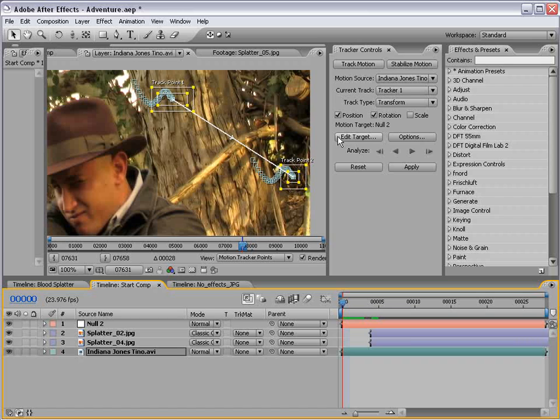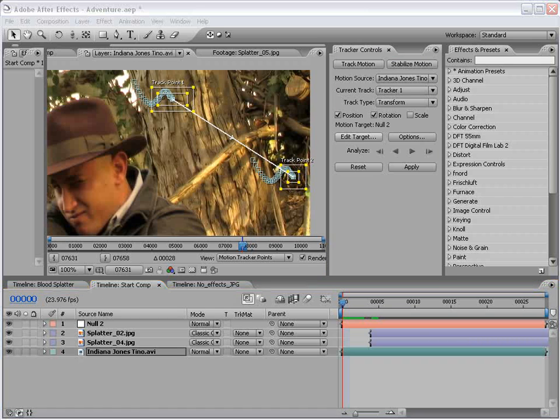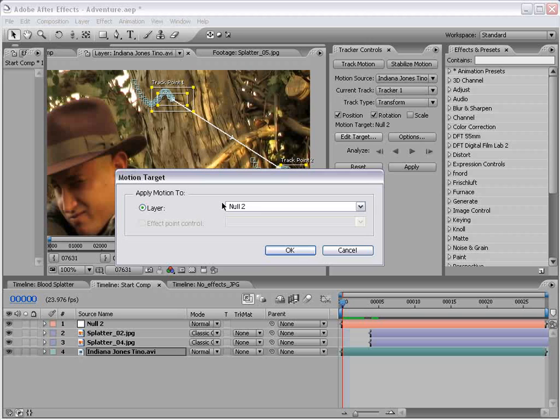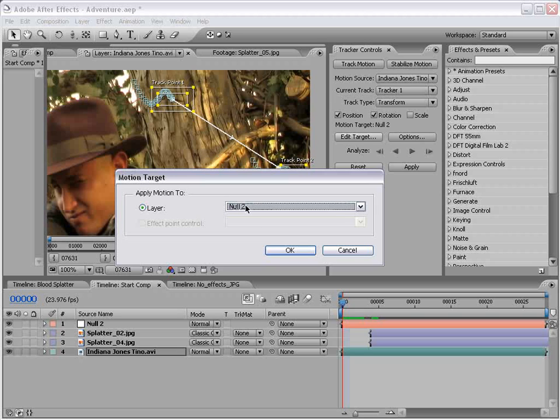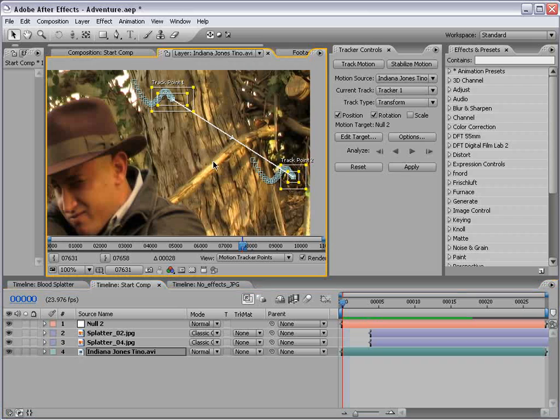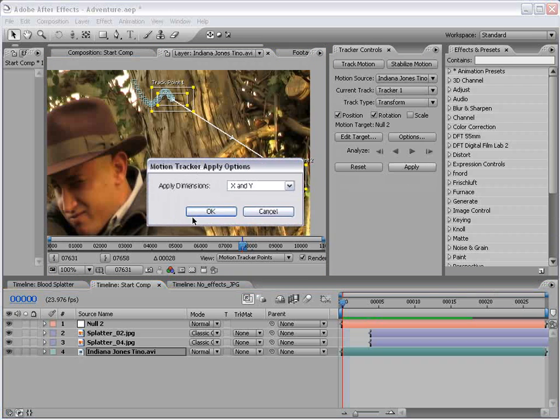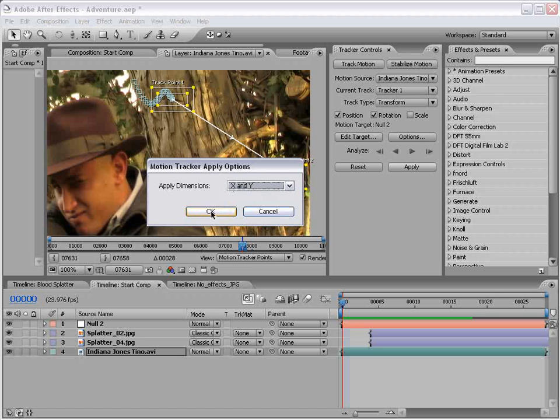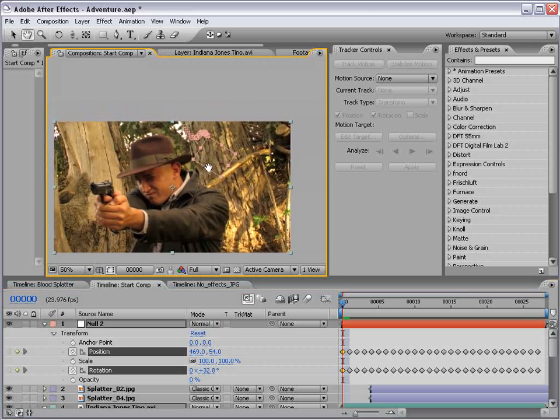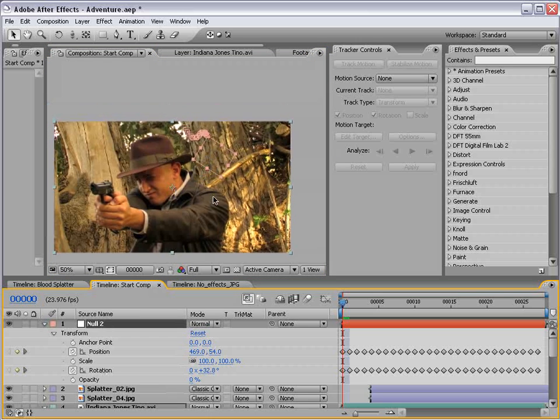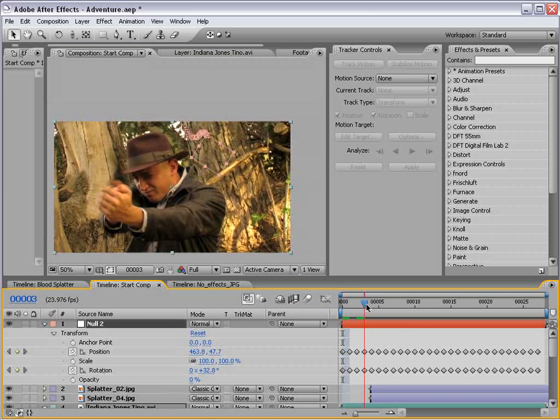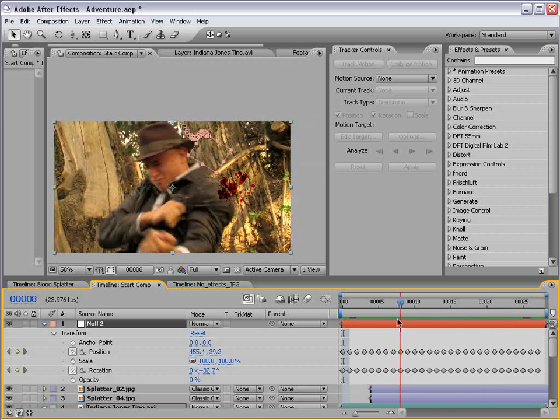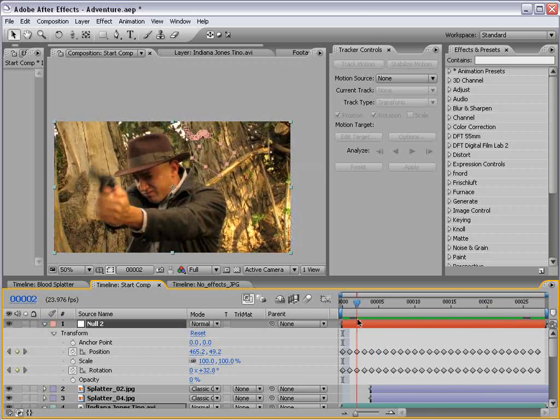So, we'll use it as track point number one. Then for track point number two, we'll go ahead and use a couple of these light spots from the background. Okay, then we'll click on the track forward button. And as you can see, the tracking data has been calculated. Now, what I want to do is edit the target so that my motion tracking data applies itself to that null object we created. Then choose okay. Then choose apply. It's going to ask you to apply the dimensions to X and Y. We'll choose okay. And now, back in our composition, you'll see that our null object now has keyframes and is locked to that back layer.